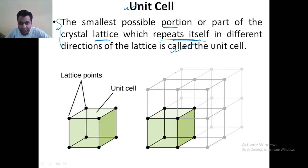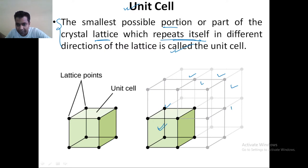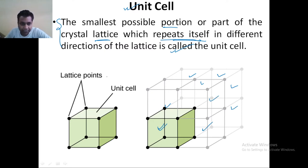As you can see in this case, in the complete structure, this part is being repeated everywhere. So, this is your unit cell, and the points present on the unit cell are known as your lattice points.